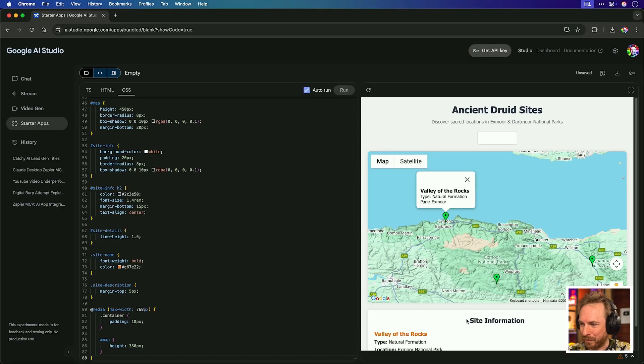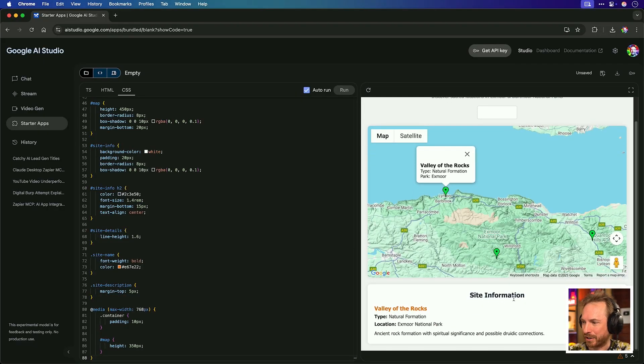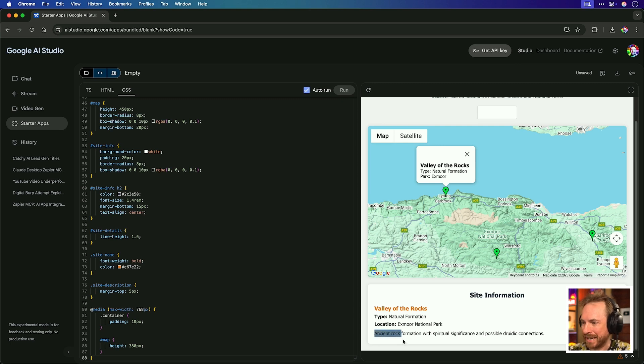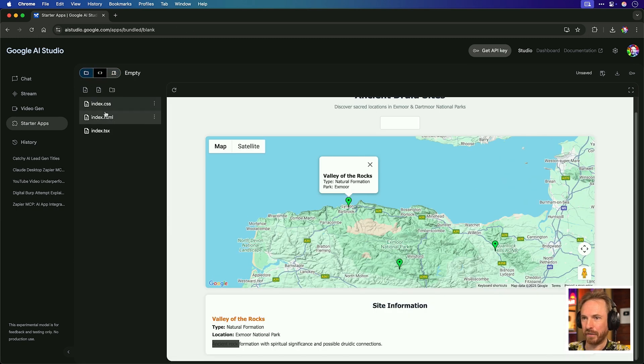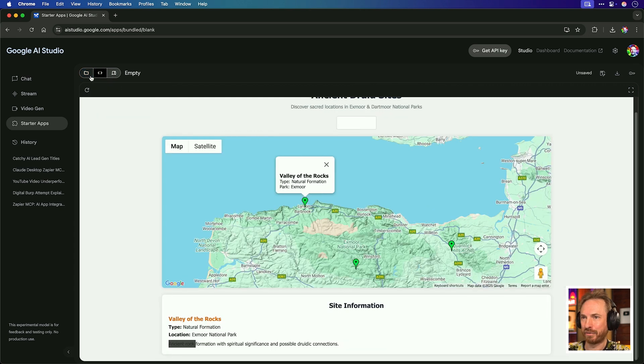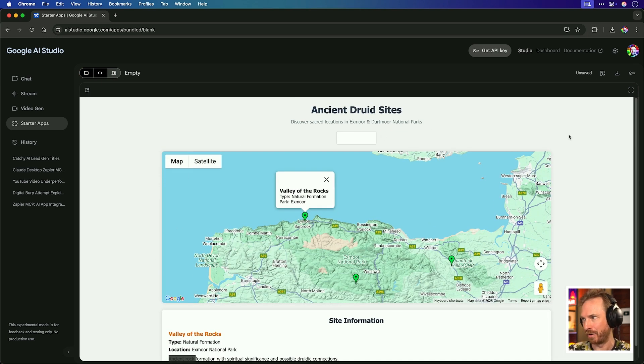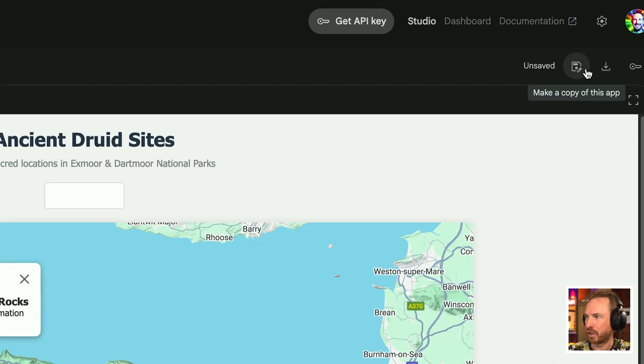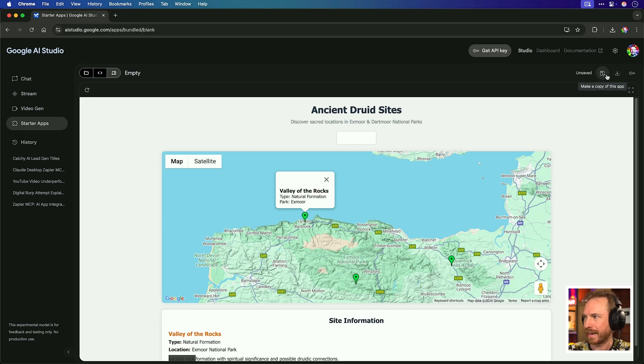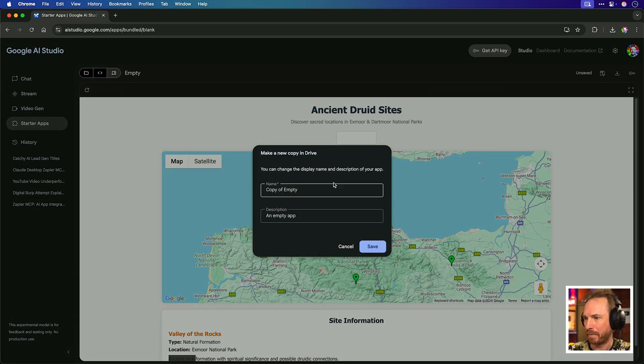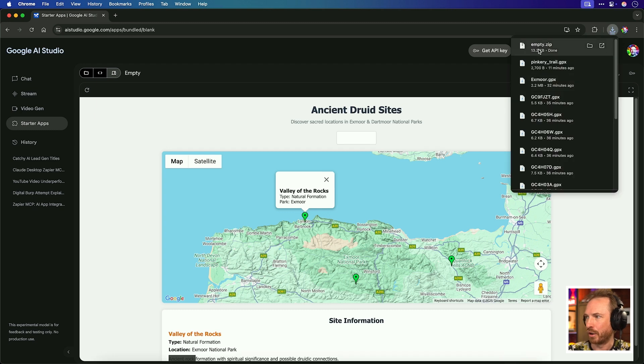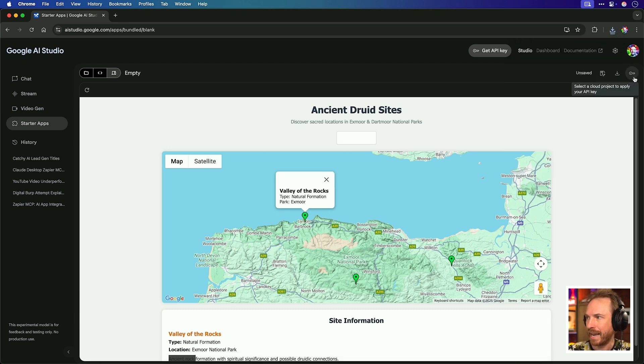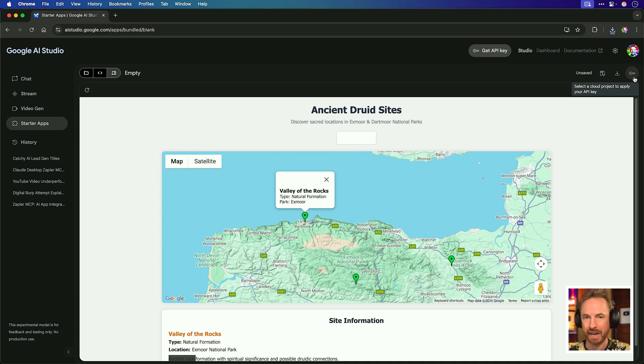Not only that, but I've also noticed that if I scroll down, it's got site information here, and it actually pulls in some information that it's an ancient rock formation with spiritual significance and possible druidic connections. Now, again, as well as viewing or not viewing the code, we can also look at the directory structure of everything here. And of course, we've got the app running here inside our browser in AI Studio. We've also got these options up here to make a copy of the app or download the app if we wish. So I can do all of that. Let's make a copy so we can copy it anywhere we like. We can also download it so that will download the files in a nice zip file for me. And I can add a cloud project to apply API keys natively right inside AI Studio.